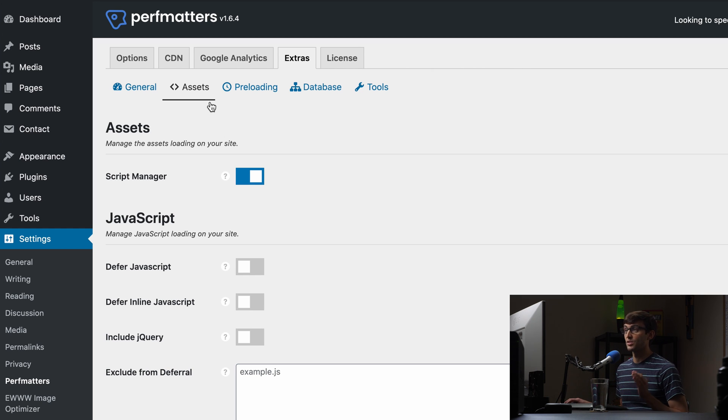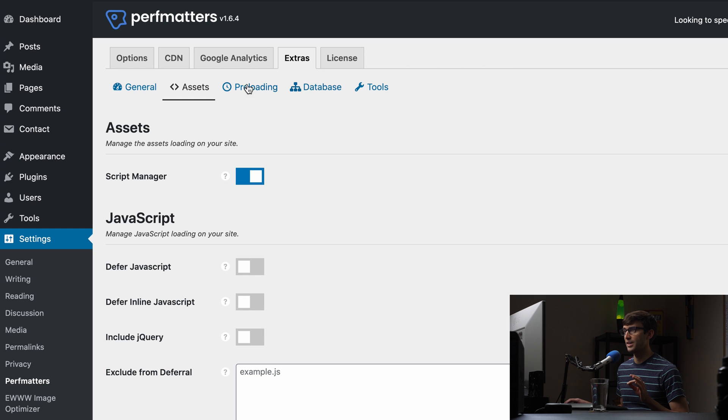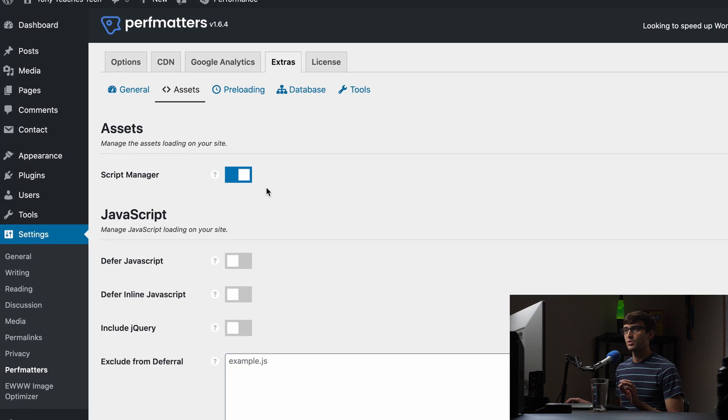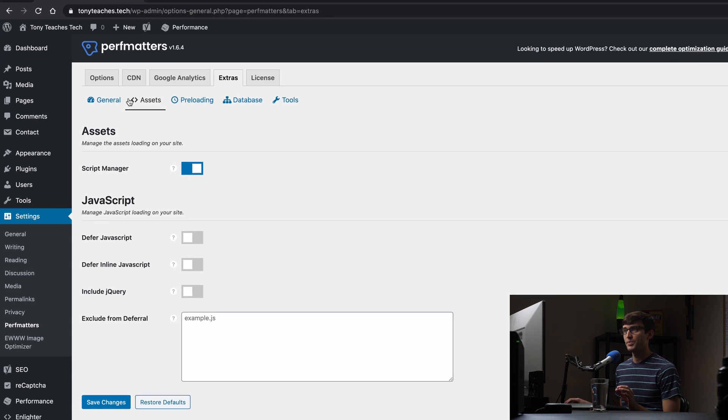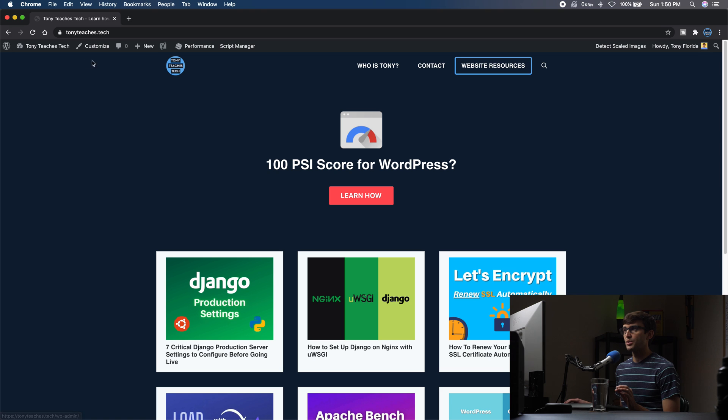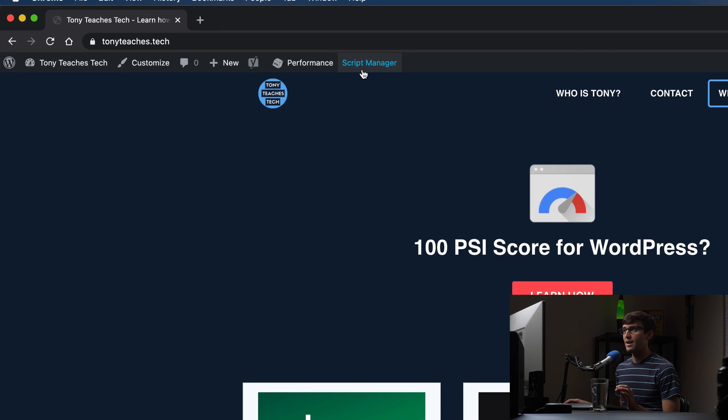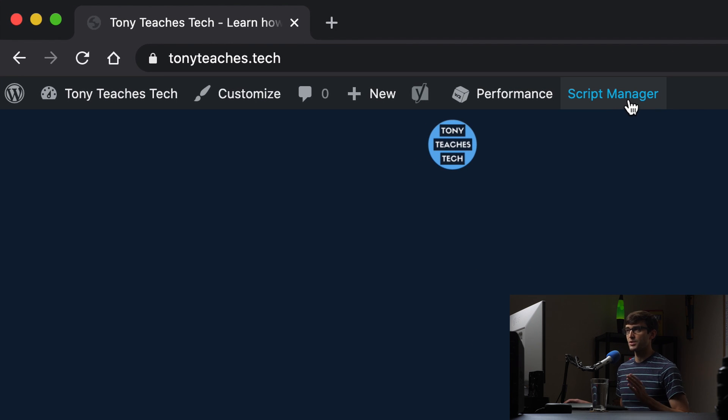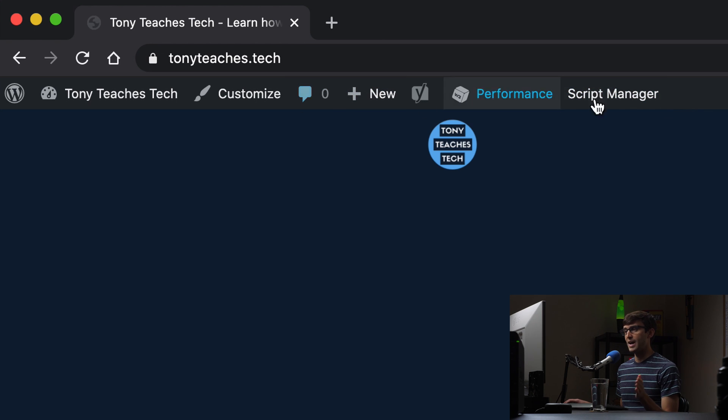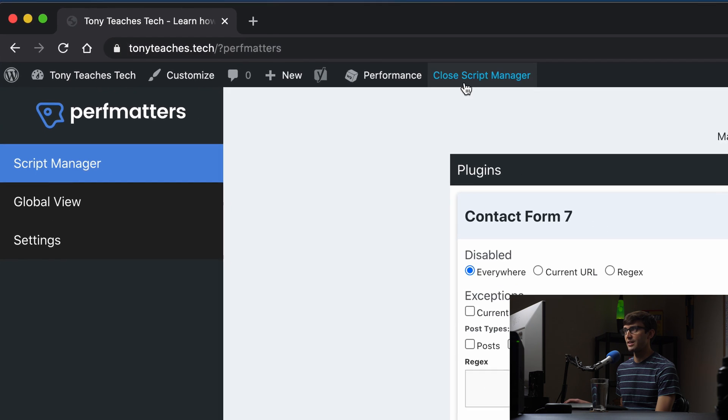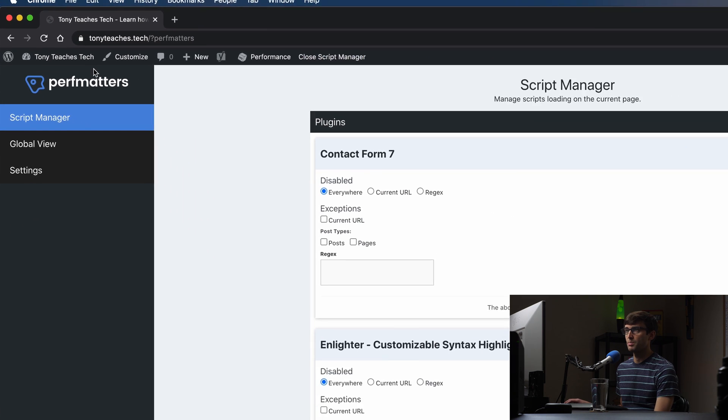And that's the last thing that we will look at here as far as the PerfMatter settings. So once you enable the script manager and you go to your website, you'll see that you have in your admin dash bar the script manager option up here. And if for some reason you don't see the admin dash bar, you can always just go to question mark PerfMatters, and then that'll open up the script manager.